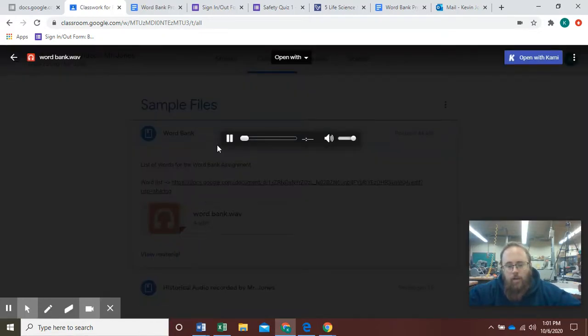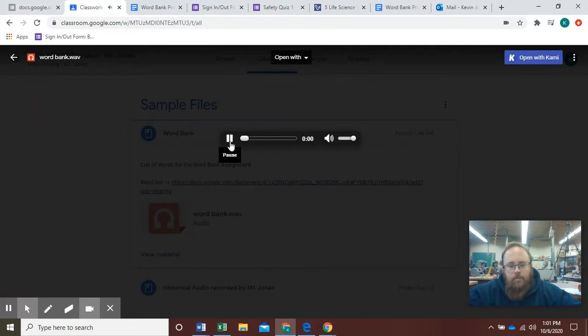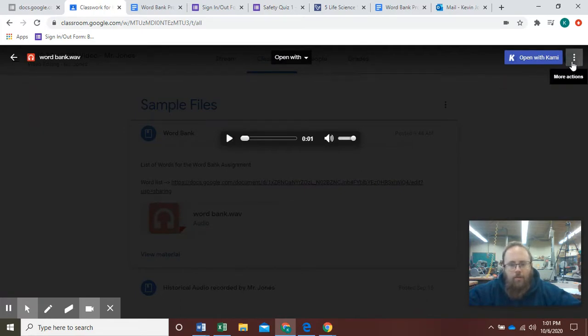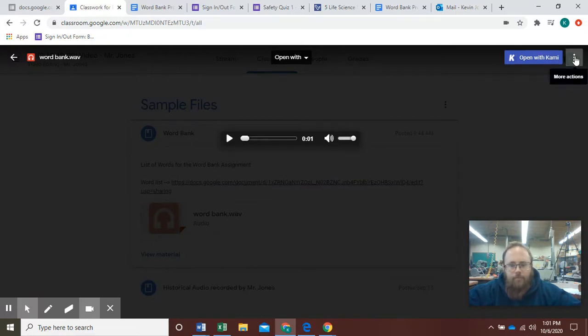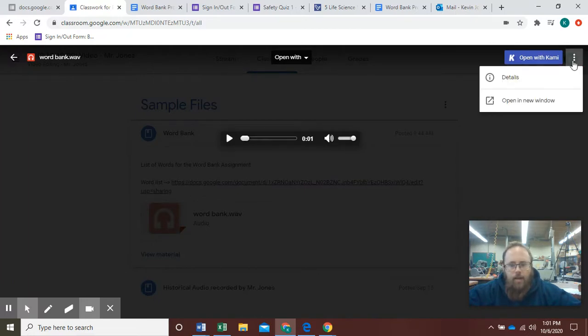It's gonna autoplay. I'm gonna pause that. I'm gonna come over here to the snowman menu in the top corner, and I'm gonna hit open a new window.